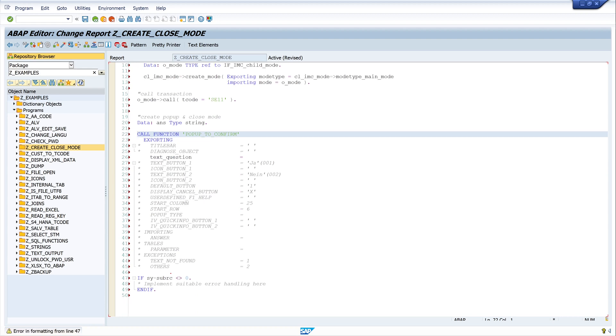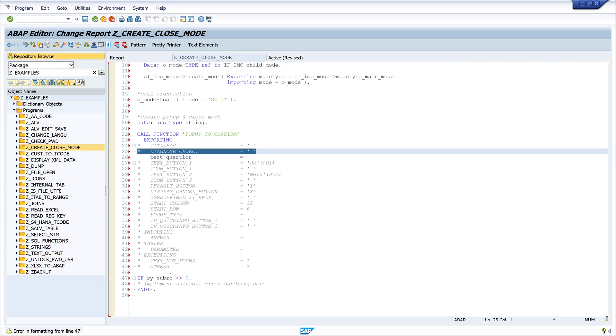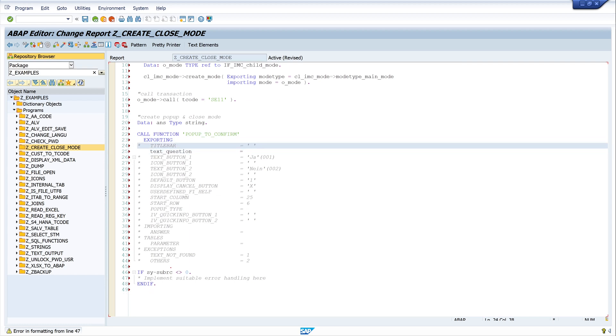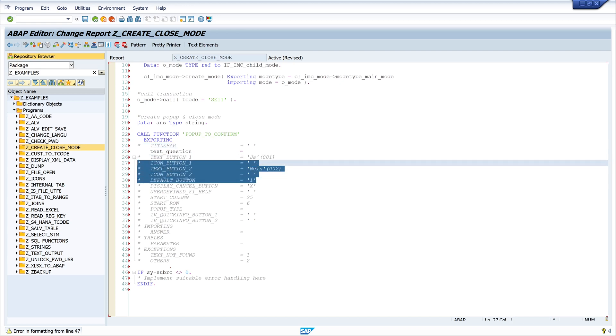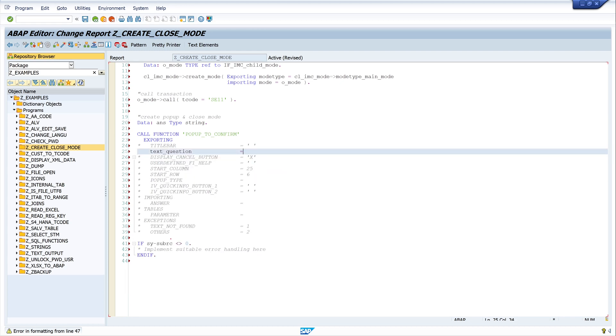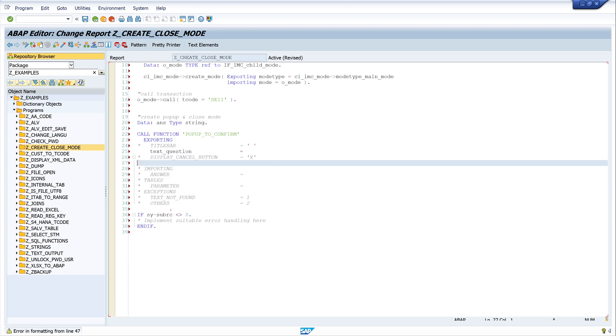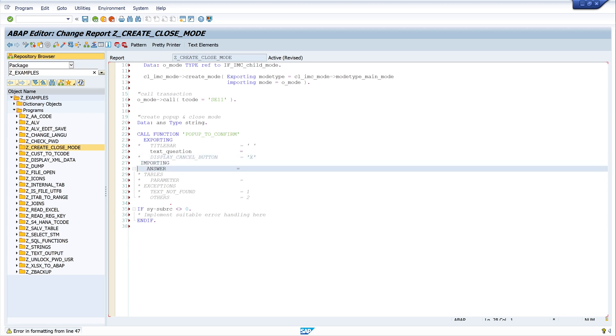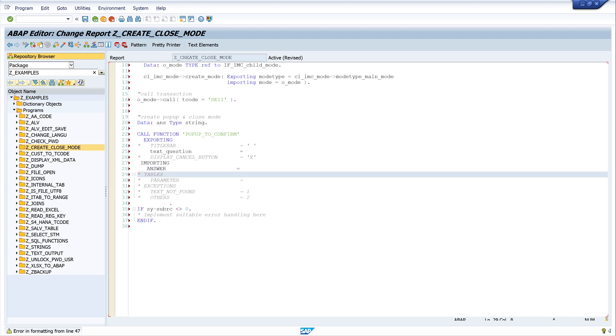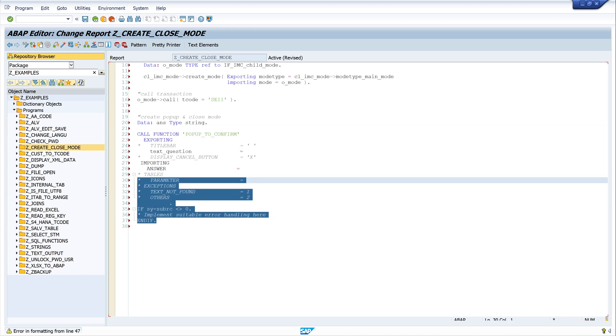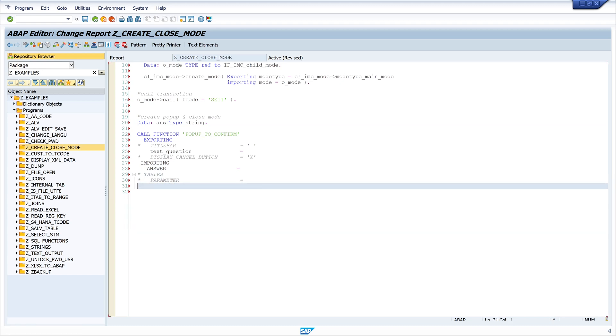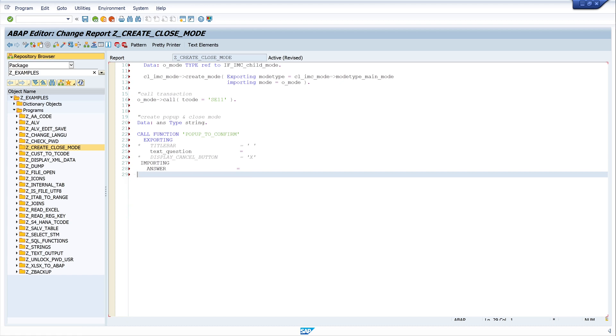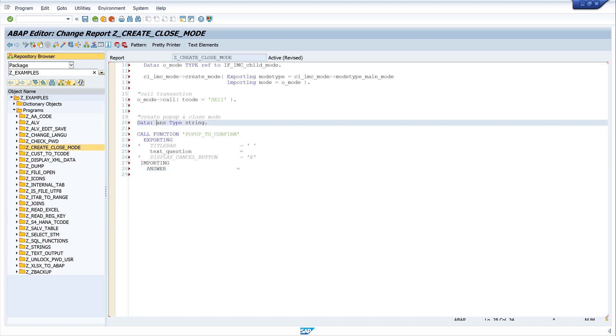Then we have some exporting and importing parameters and tables and exceptions. In this example we need only the exporting parameter titlebar, text_question. And we want to deactivate the cancel button, so we need this exporting parameter as well. And the importing parameter answer. We delete the exception block. OK. So we write here our variable ans for answer.